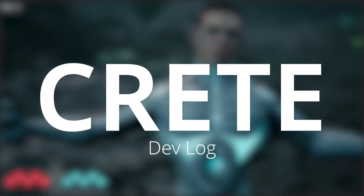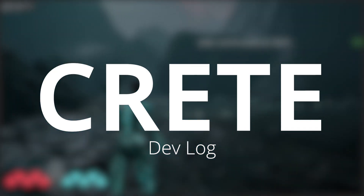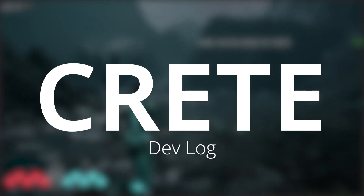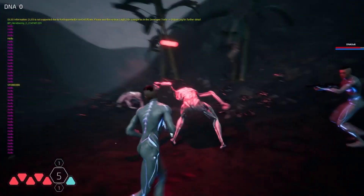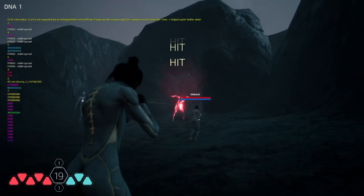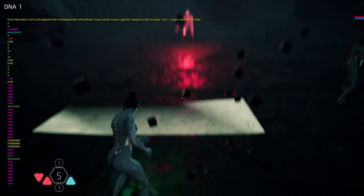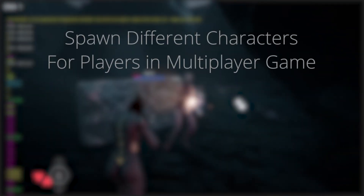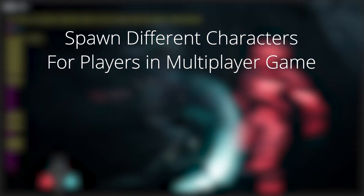Hey everyone, my name is Jay Elborn and I'm the lead programmer on an exciting new cooperative multiplayer game called Crete. This video is part of a series giving you a glimpse into our thought process while actively developing a game prototype using Epic's Unreal Engine. In today's video we're going to be discussing a really small but cool feature where we can spawn different characters for the different players in our multiplayer game.